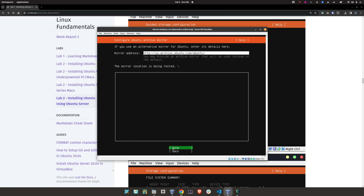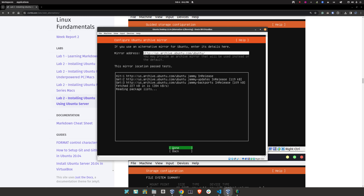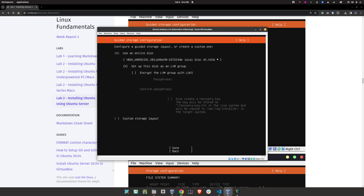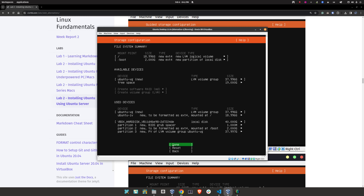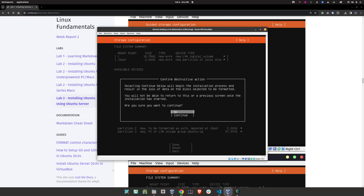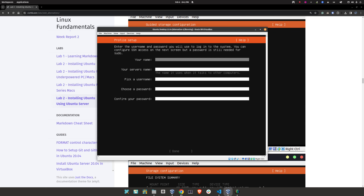Click 'Done' here as well — press Enter, obviously, because we don't have a mouse. Wait until the mirror location testing finishes. It seems like it's done, so click 'Done.' Press the Tab key to move along the options until you get to 'Done.' Then press Enter on 'Done.' Arrow key down to 'Continue' and press Enter.